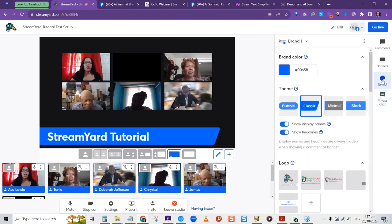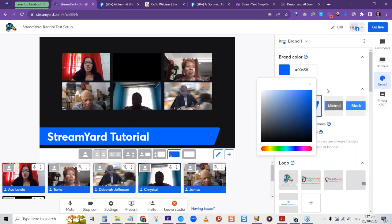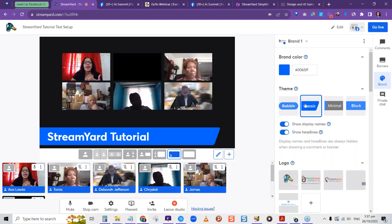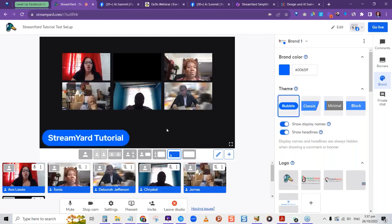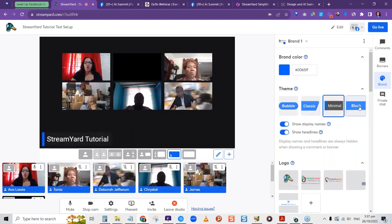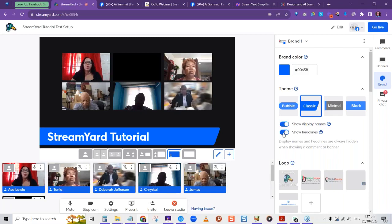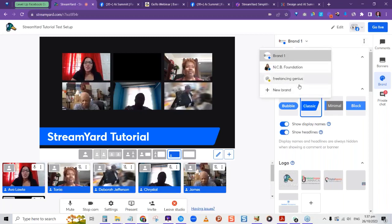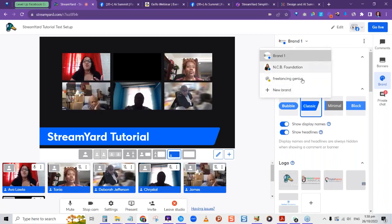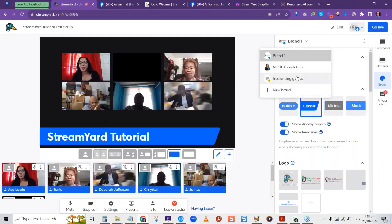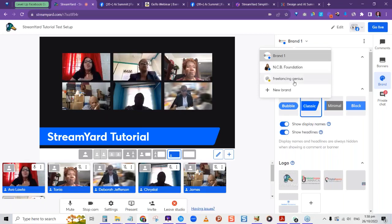In the Brand section, I can set my brand color — click and change to any color, like gold. Anything you put up will have your brand colors. You can choose themes: Classic, Bubble, Minimal, or Blocked — notice how the StreamYard Tutorial banner changes with each theme. You can decide how items are displayed and choose the color. You can also choose whether to show display names or headlines.